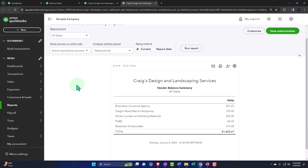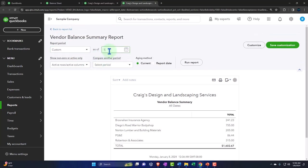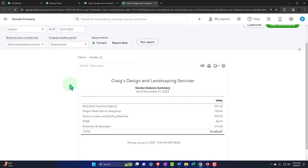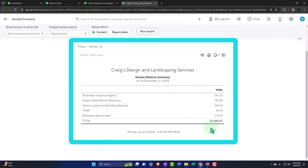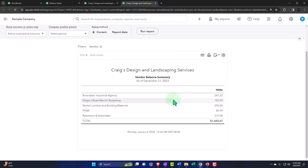We set a custom range with an as-of date of 12/31/23. Notice this report has only one date since it's giving balance sheet-type information — it breaks out the payable by who we owe the money to. We get our list of vendors and how much we owe each, with a total coming out to $160,267. Going to the balance sheet, that matches — $160,267 — so that looks good.